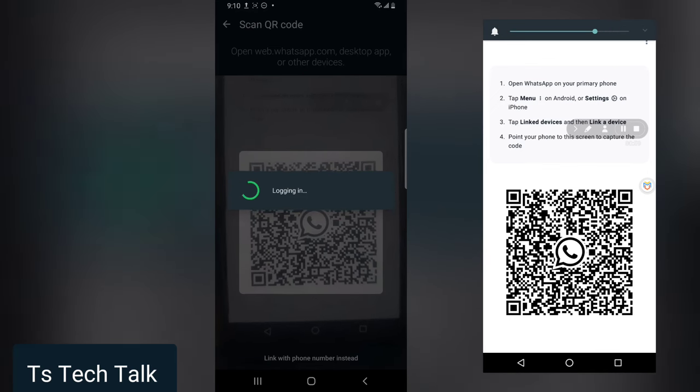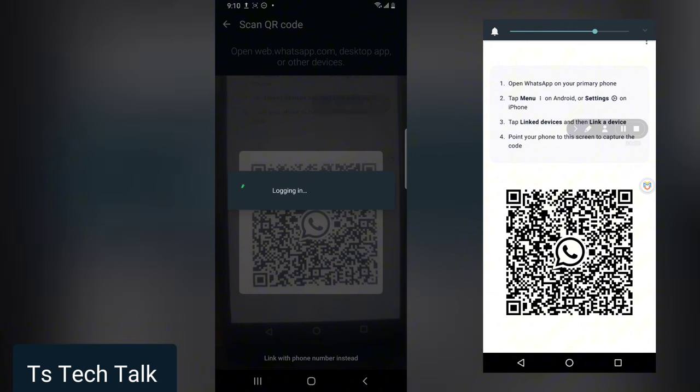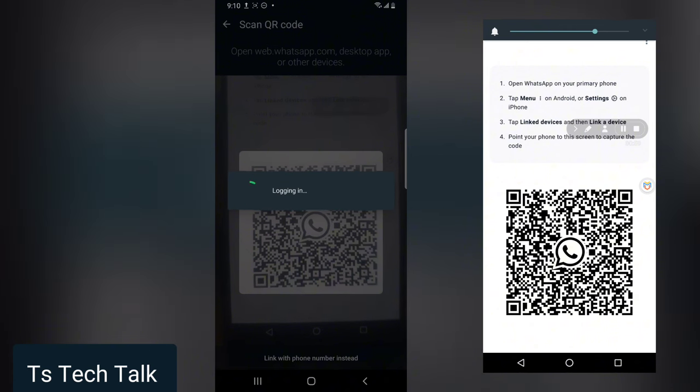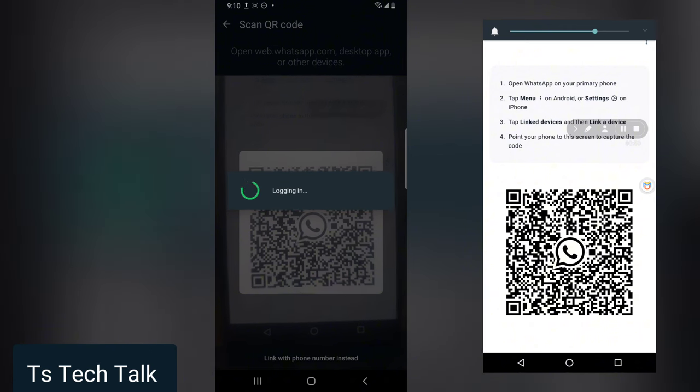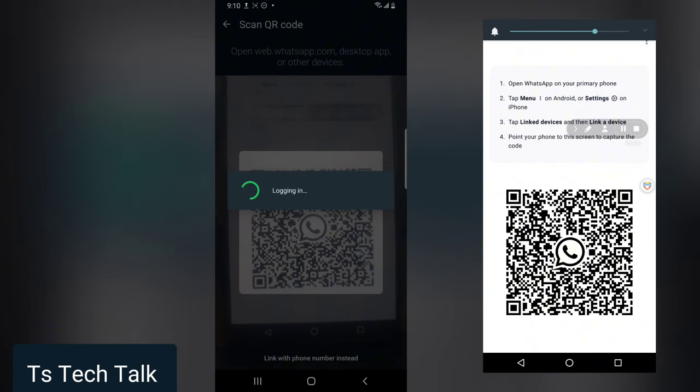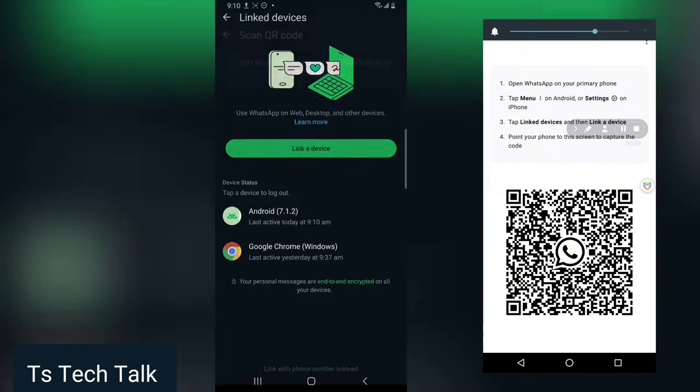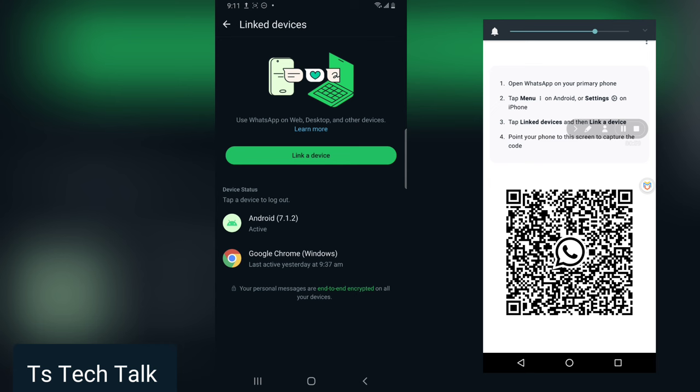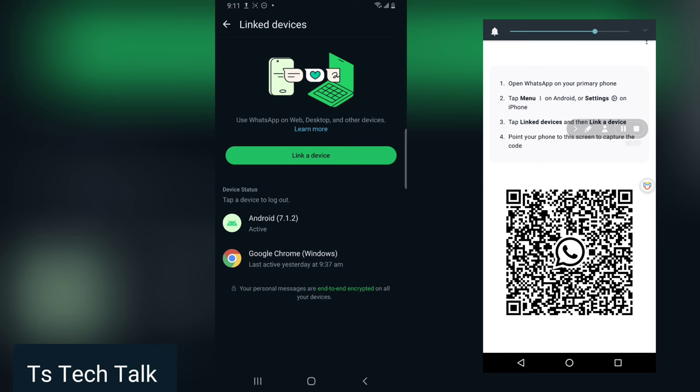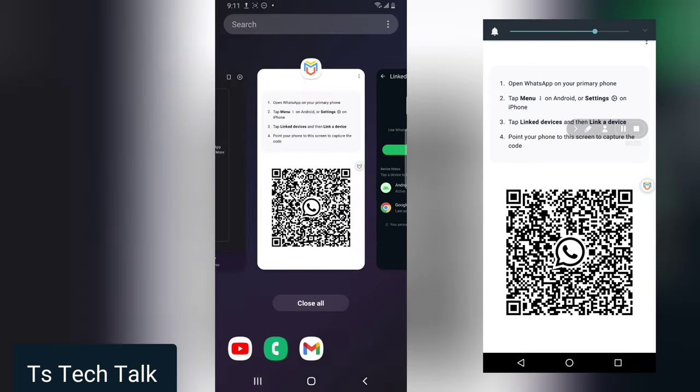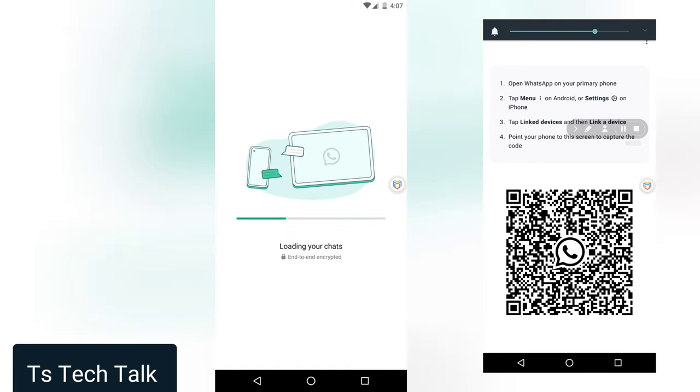Just scan the barcode that's displaying and you'll notice it's being logged in. Once you send this, it will be the same as what's displaying on the other person's phone. It has now been linked to Android.